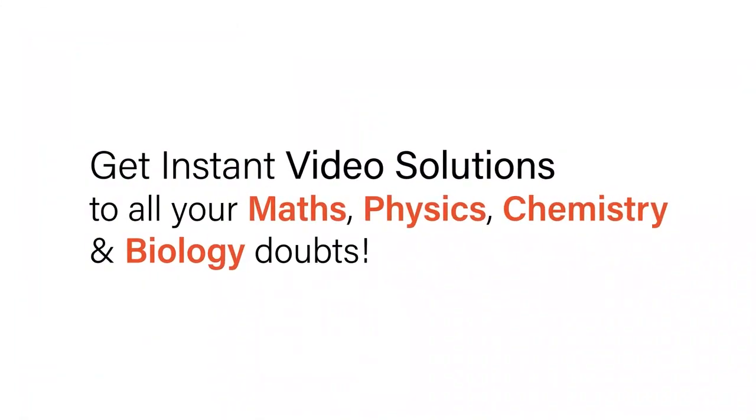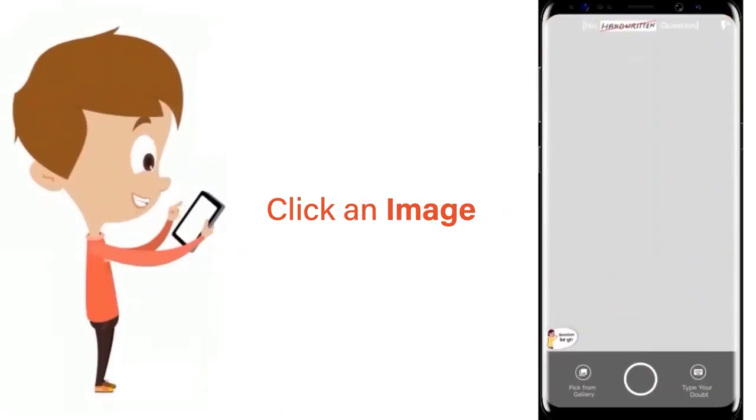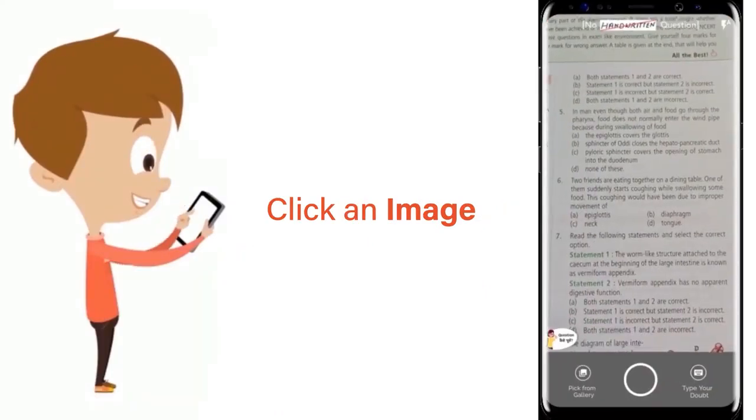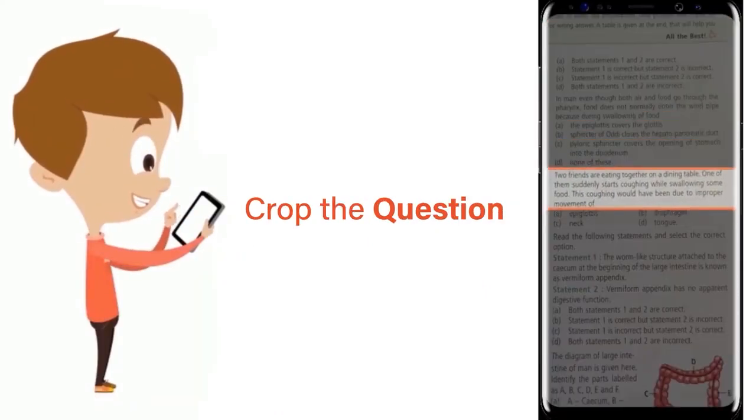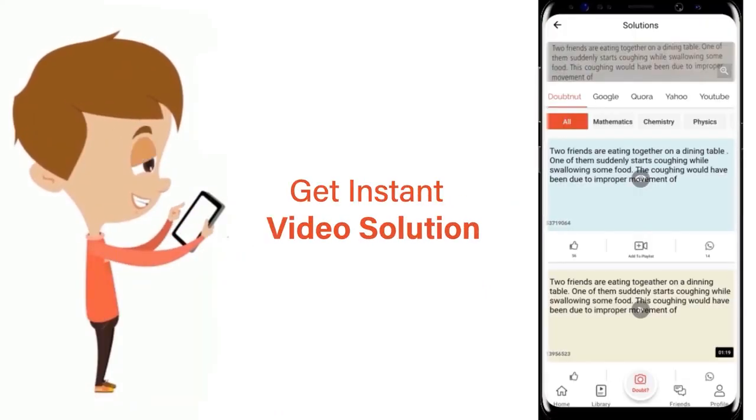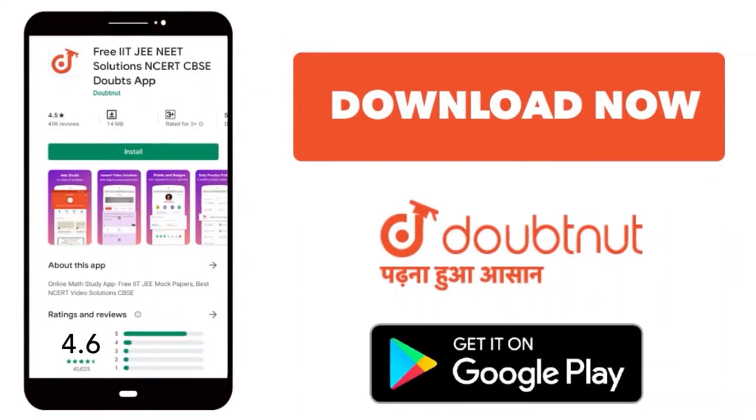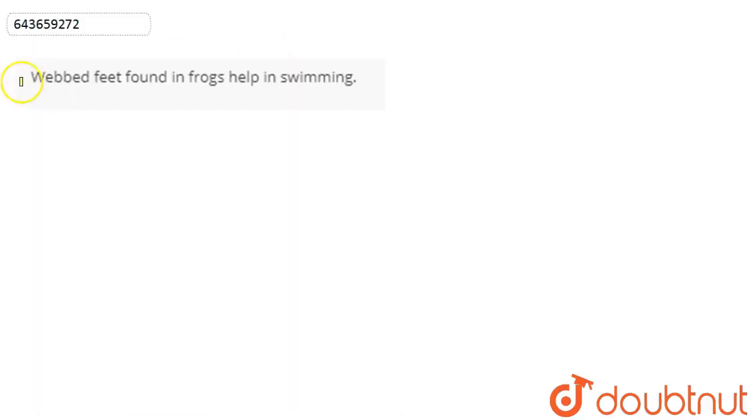With Doubtnet, get instant video solutions to all your math, physics, chemistry, and biology doubts. Just click the image of the question, crop it, and get an instant video solution. Download the Doubtnet app today. In this question, we are asked...